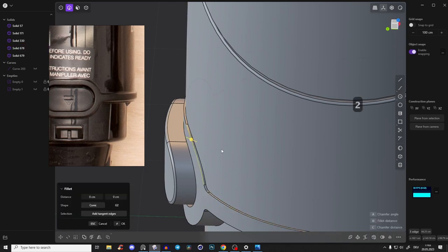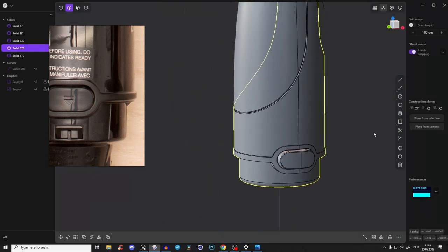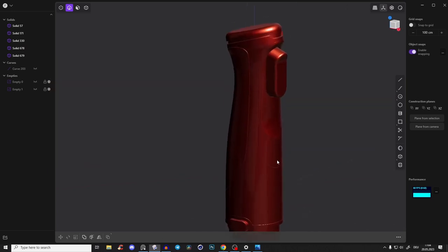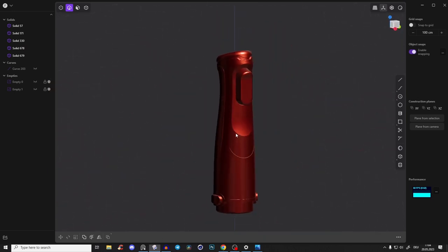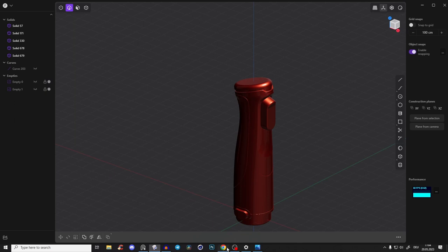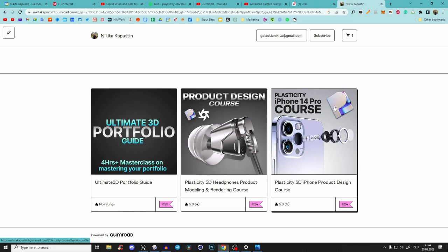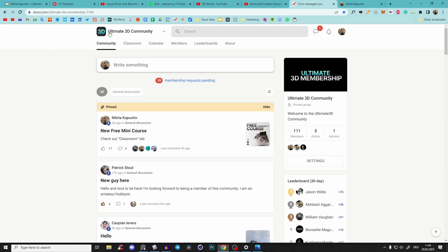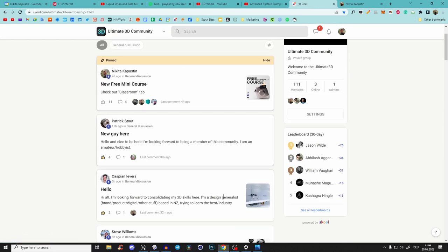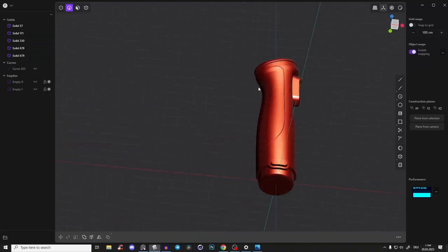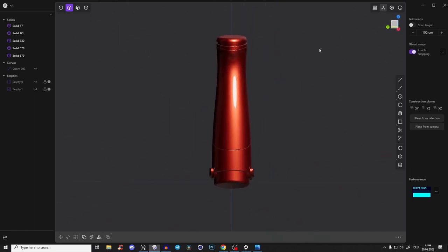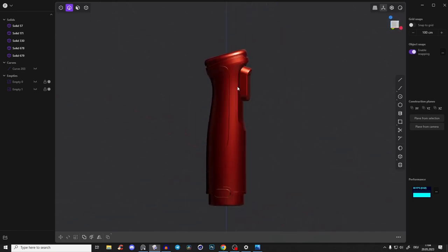We have something like this — I like it. I hope you found that helpful. If you want more in-depth courses with more preparation, check out the Gumroad link in the description. I have two courses there. Also join our Ultimate 3D community for Plasticity, Cinema 4D, Octane, and more. I hope to see you there — have a nice day, bye!